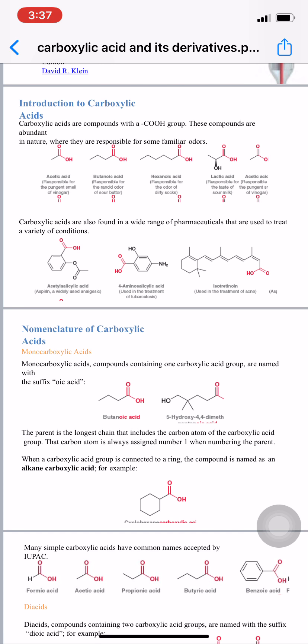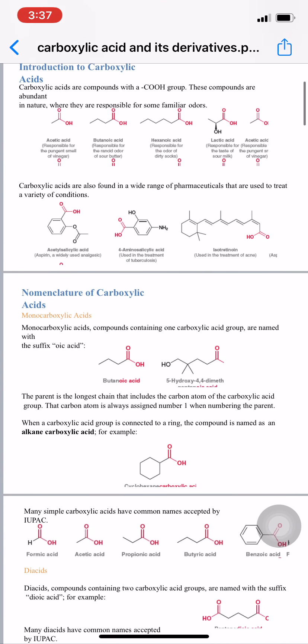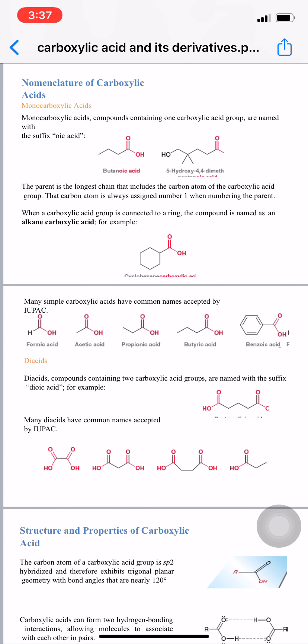Many simple acids have common names accepted by IUPAC. Formic acid is a one-carbon unit. With two carbons it is acetic acid, where the H is replaced by a methyl group CH3. The third is propanoic acid: CH3CH2COOH. The fourth is butyric acid, a four-carbon unit: CH3CH2CH2COOH. The final structure is aromatic, where the COOH group is attached to benzene, giving the common name benzoic acid (IUPAC: benzoic acid).